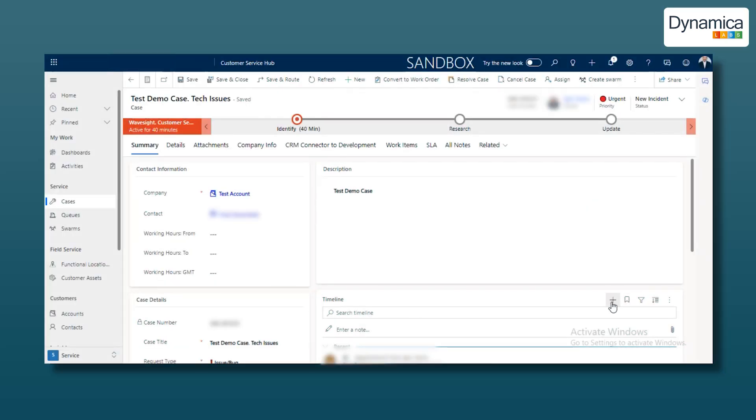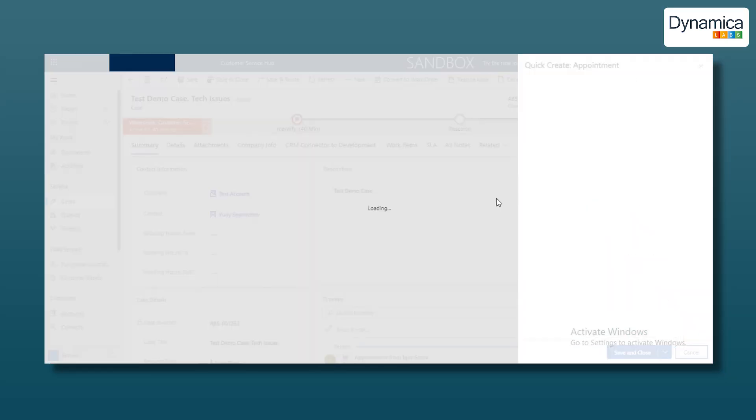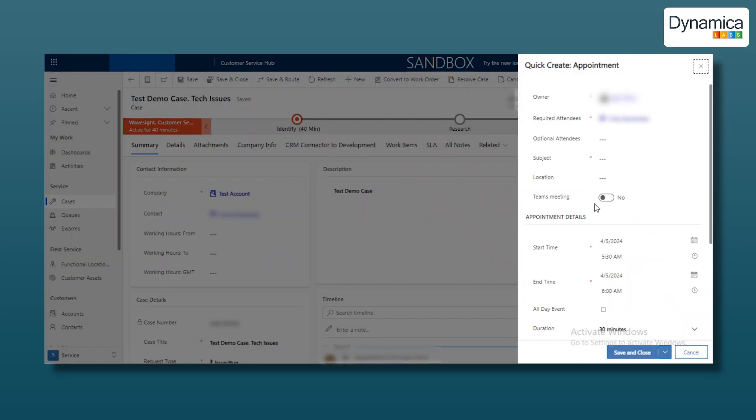To create a meeting, click the plus on the timeline field. A window will open and here we must switch the Teams meeting button to on. Without this, synchronization with our team won't work and it is essential for us to keep all team members informed of the latest updates and discussions.